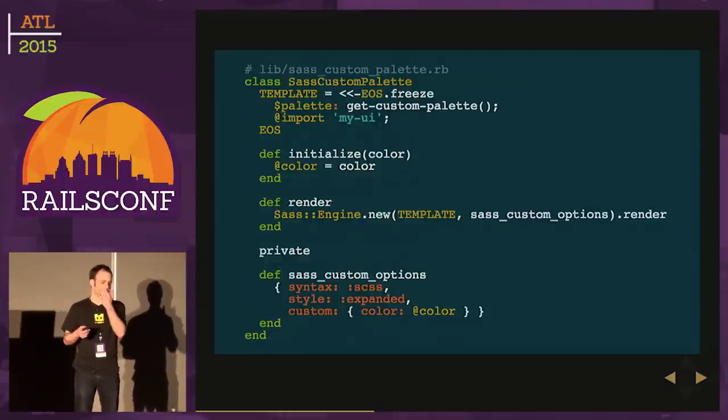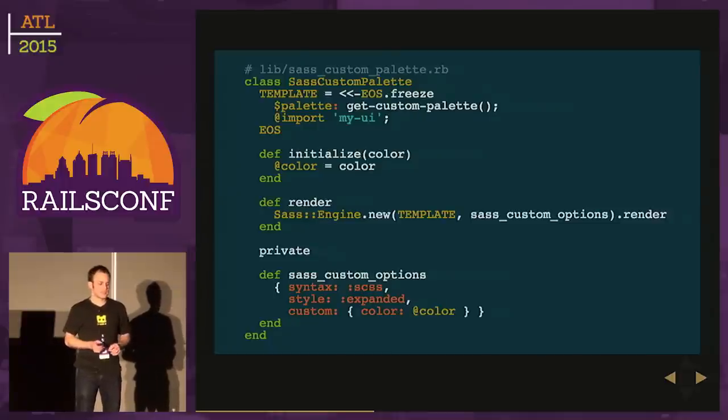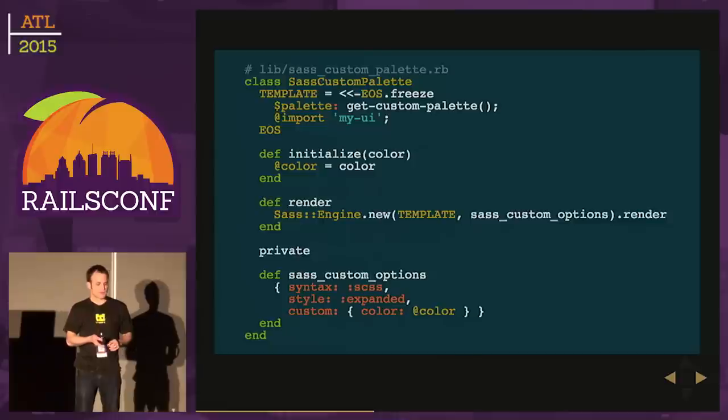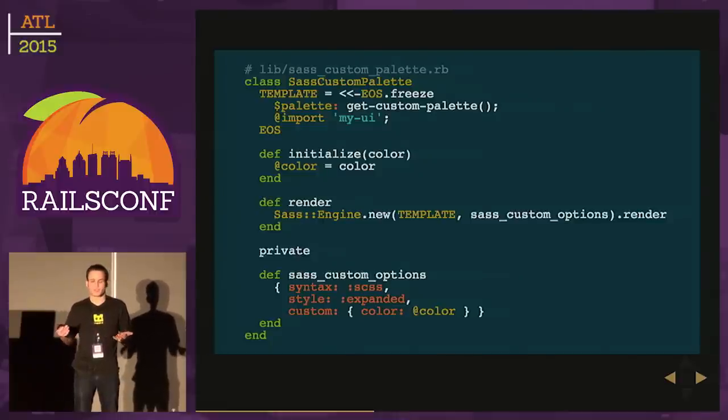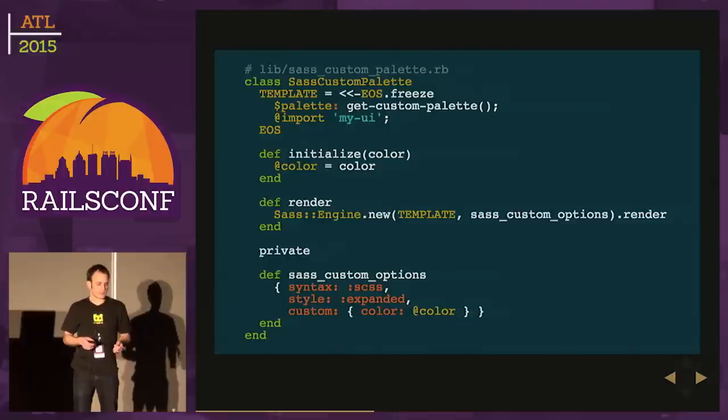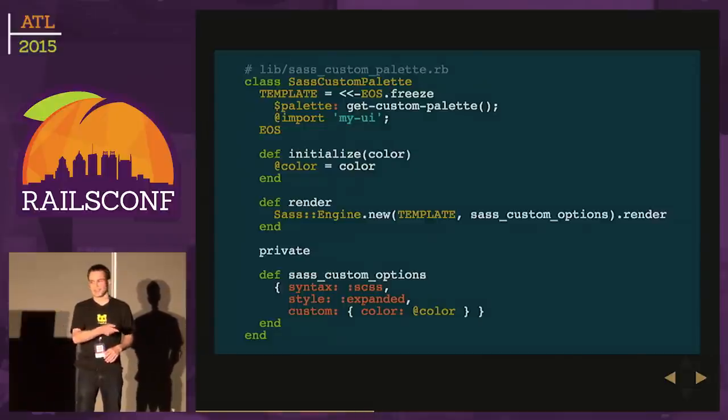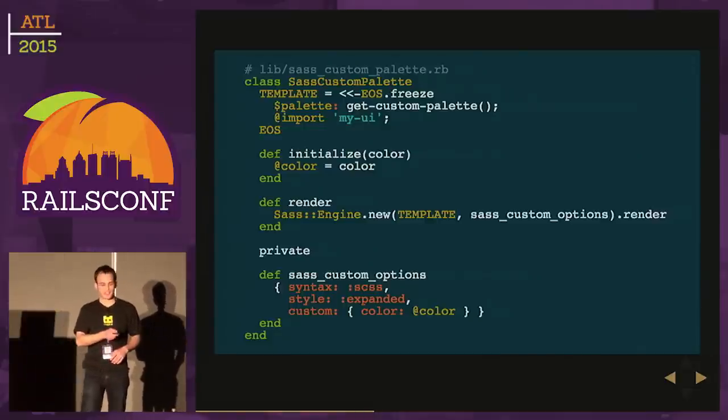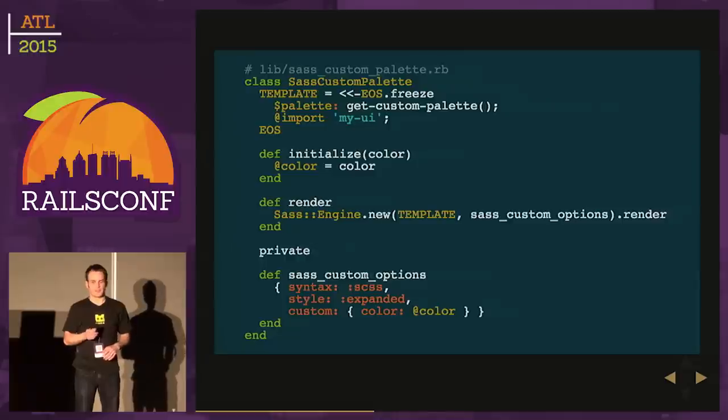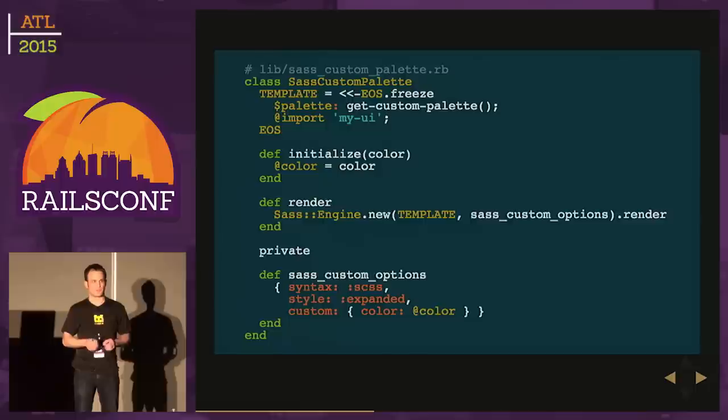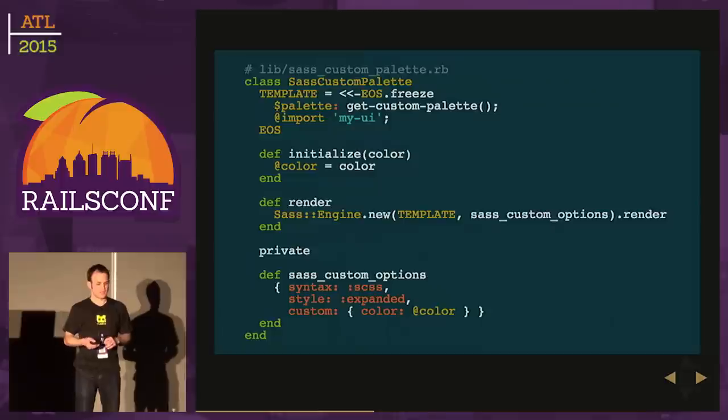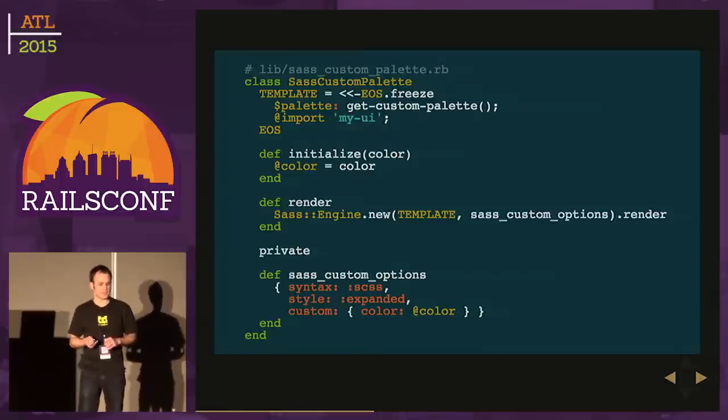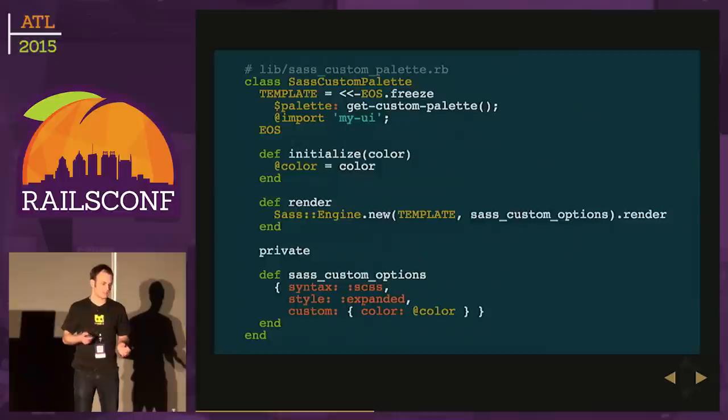What's up with these SASS custom options? The first couple options are pretty straightforward - syntax as SCSS, that's the more popular syntax. Style expanded is just for pretty printing your CSS. That last option is called custom. If you look at SASS's documentation, they mention this is specifically what we need. If you want to inject custom data to your SASS style sheets, you pass it in there. I'm going to pass in a hash with our custom seed color.